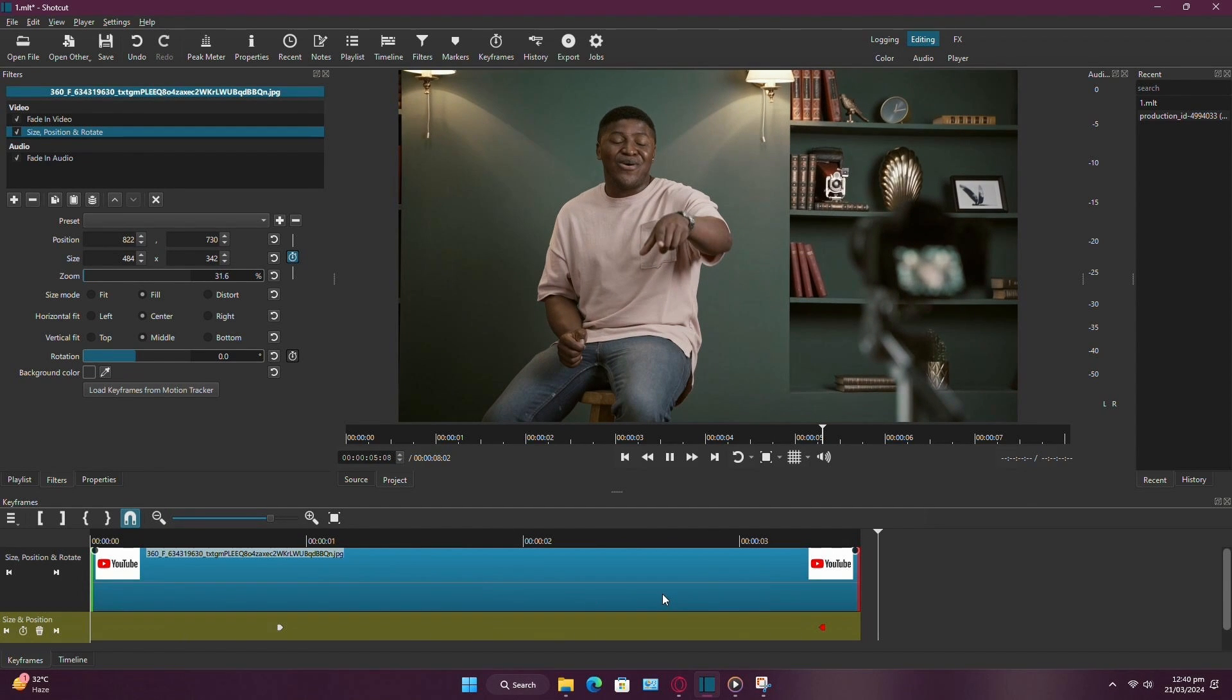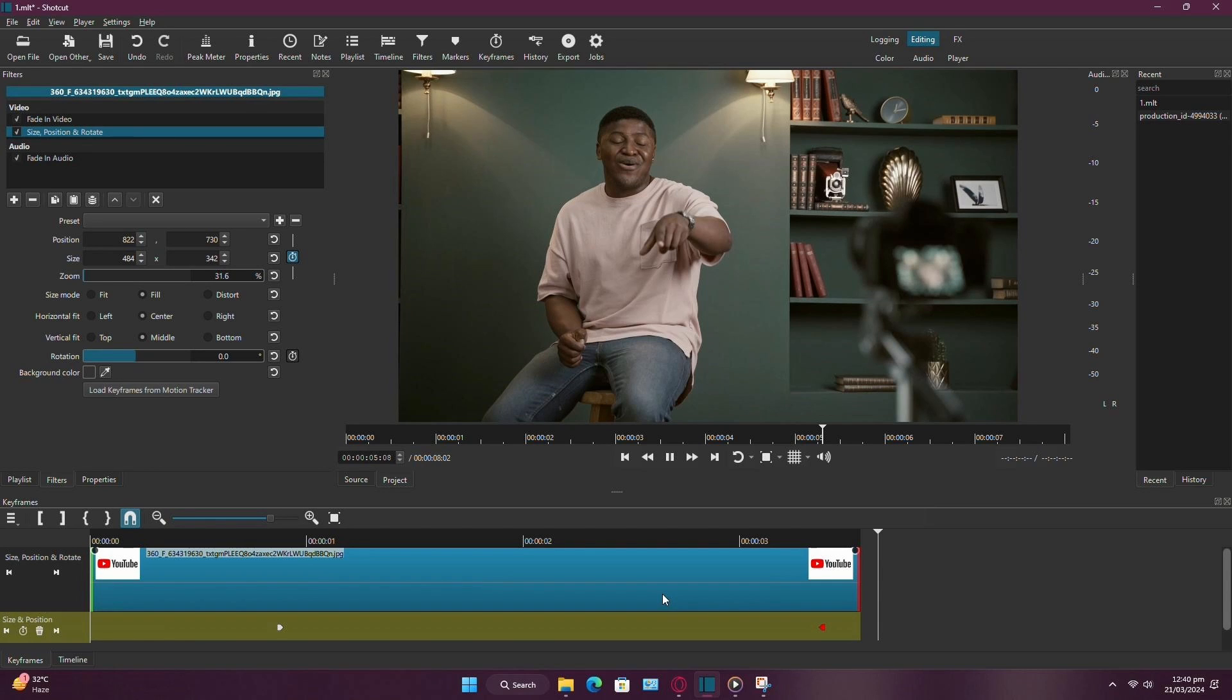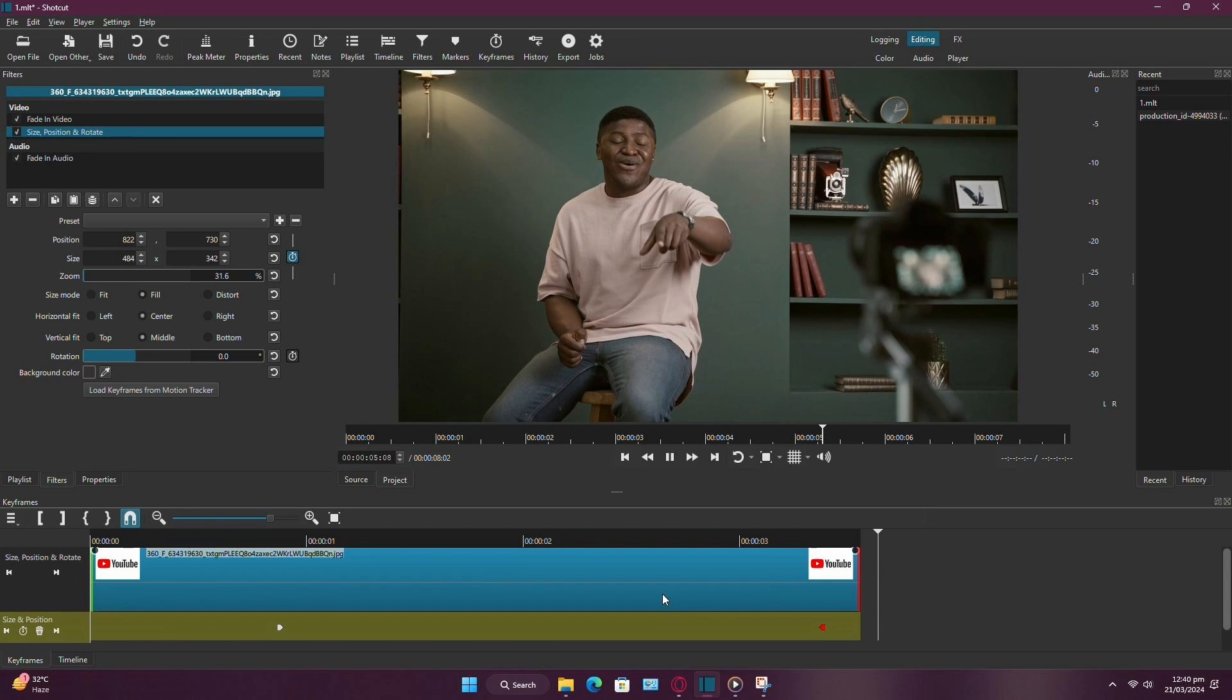Feel free to experiment with different effects and timings to create the perfect animation for your project. If you found this tutorial helpful, consider subscribing for more tips and tricks. Thanks for watching!